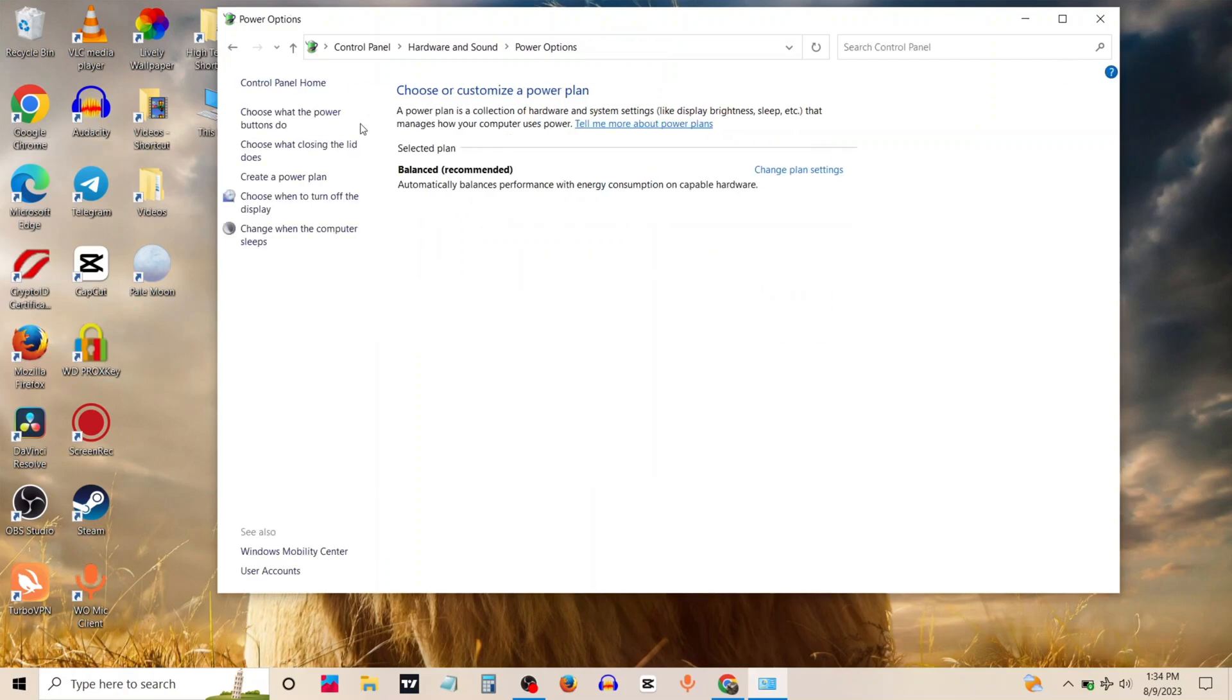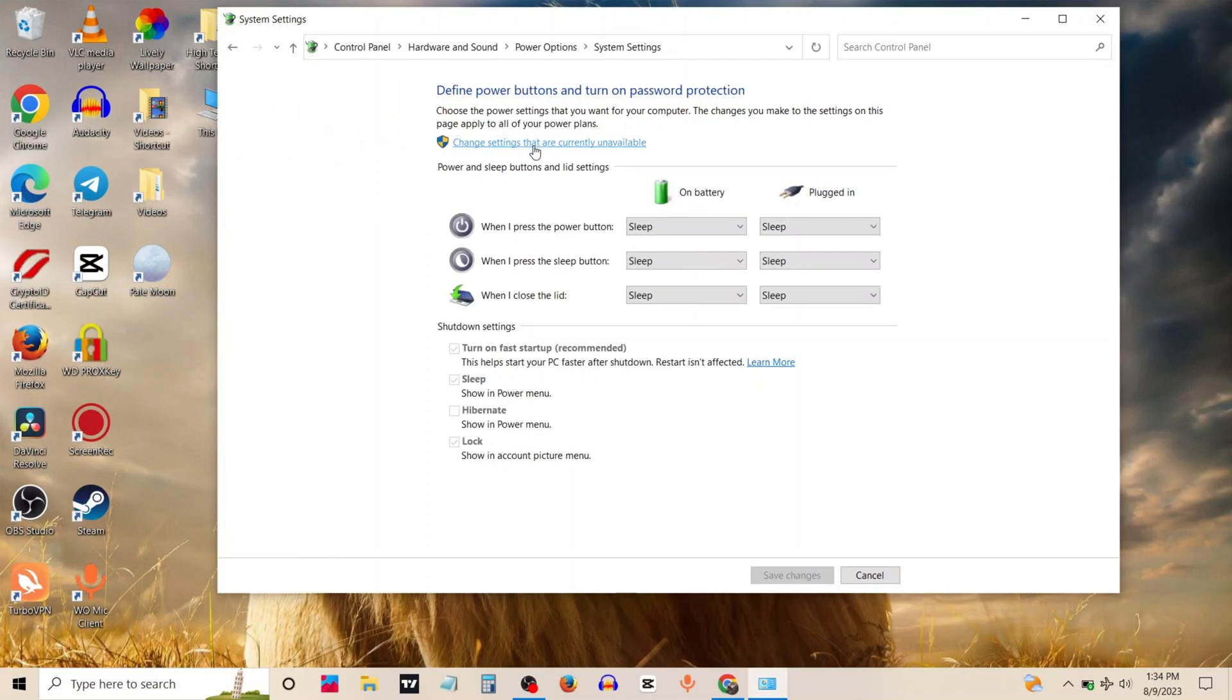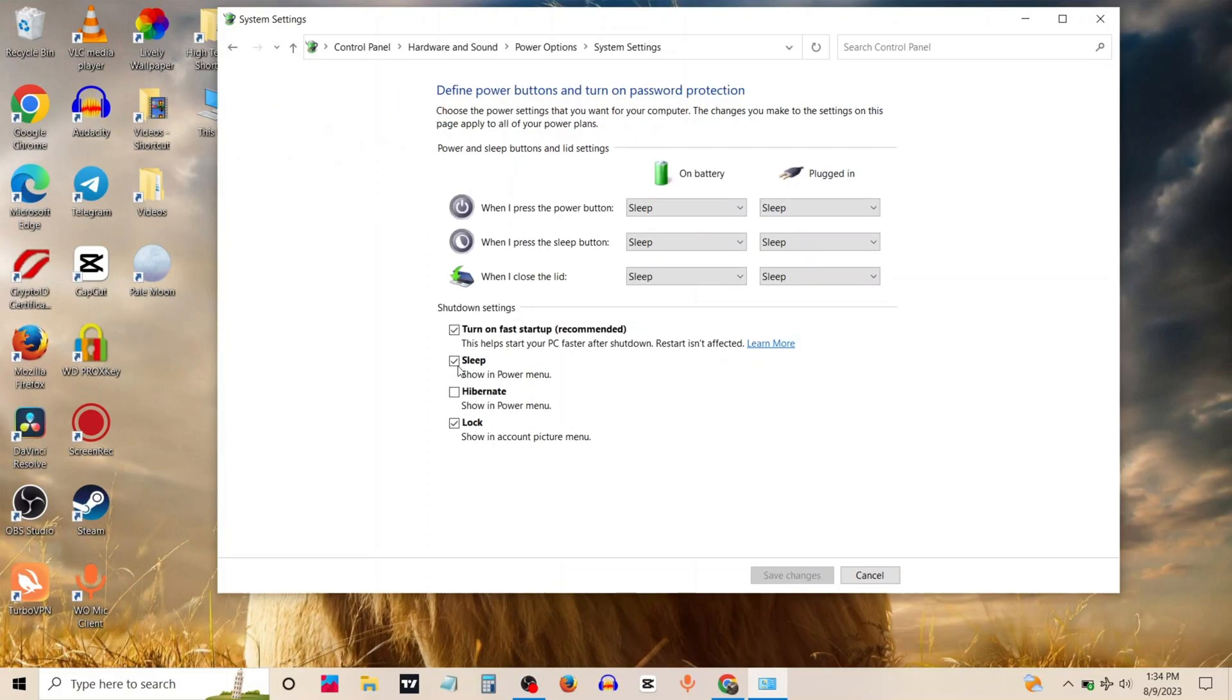Now click on choose what the power buttons do. Click on change settings. Then untick sleep and also untick lock. Click on save changes.